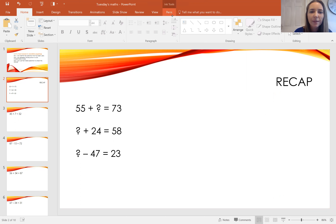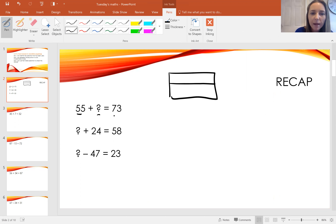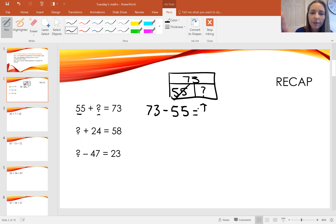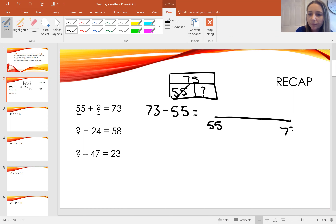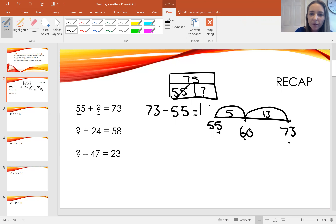So 55 add something equals 73. I'm going to represent that in a bar model. I've got two parts here that make another number. If I take that part away I'm left with this part. So 73 take away 55. I'm going to use a number line to count on from 55 — add 5 to get to 60, then one more 10 and three ones, which is 13. 13 add 5 is 18. So the missing number is 18.